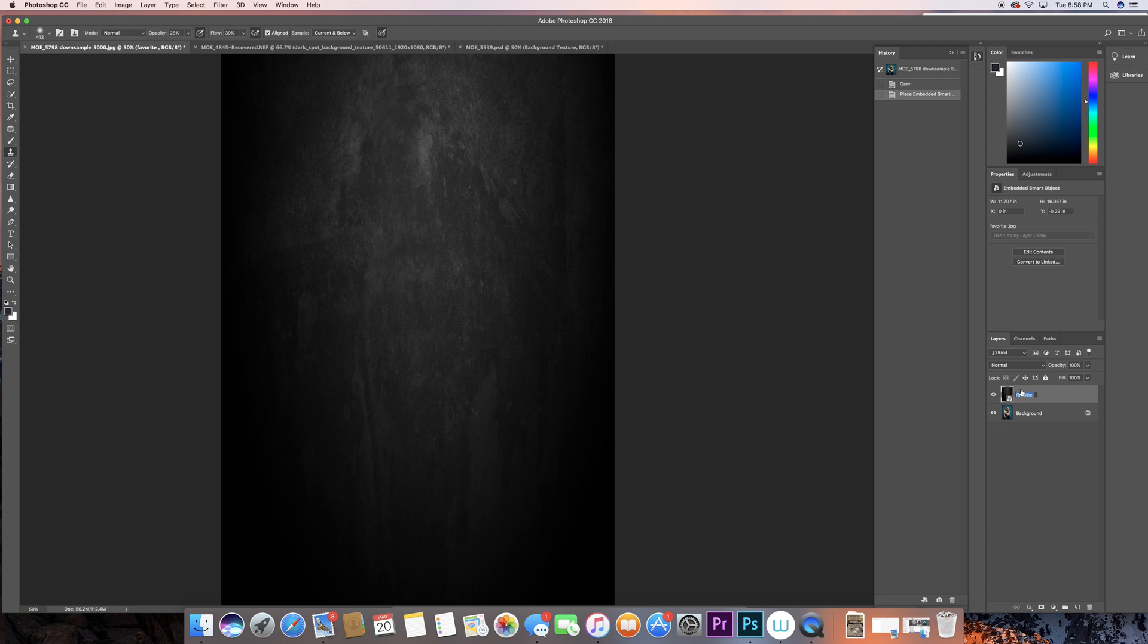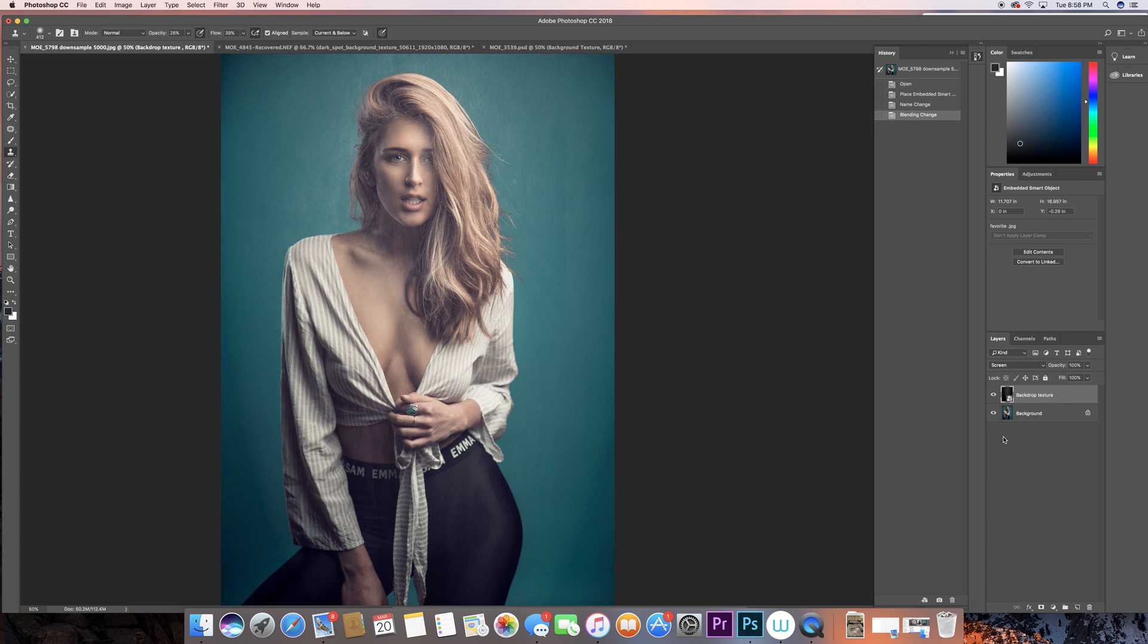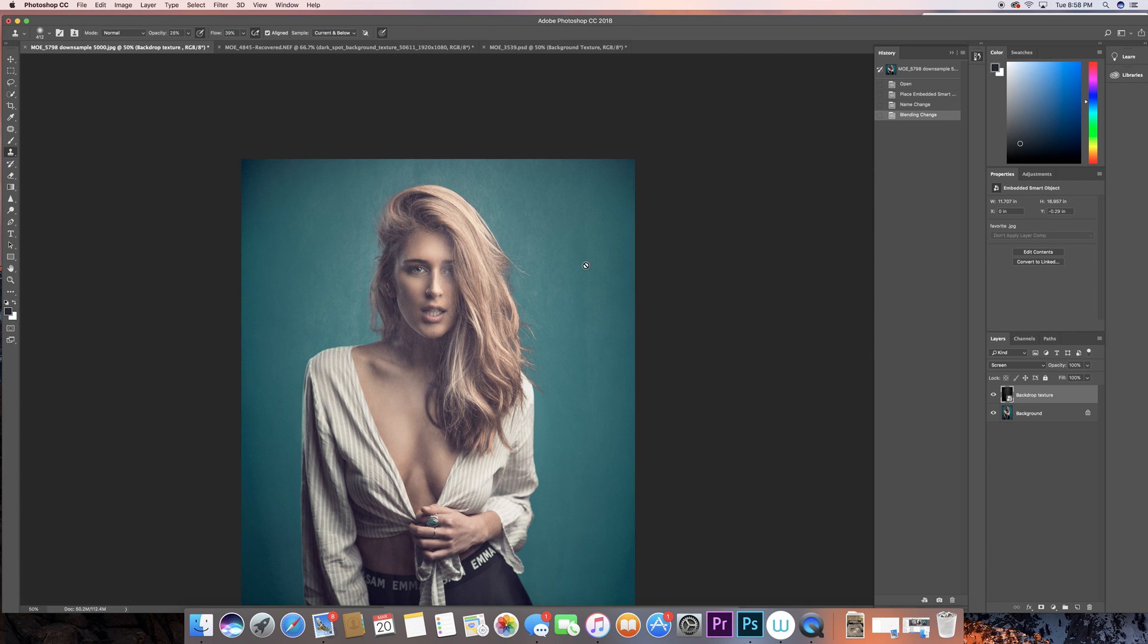And from there, of course it looks hideous now, I'm gonna just change the normal blending mode to screen. And there you go, now of course this kind of gives you an idea on how it's gonna look like. We're gonna be deleting all these middle points here where her body and face and hair.